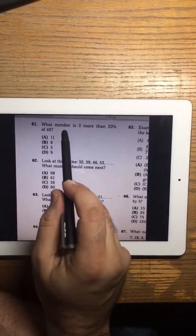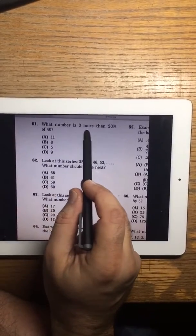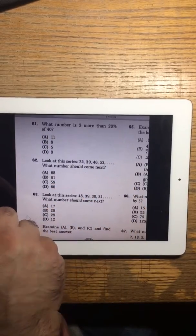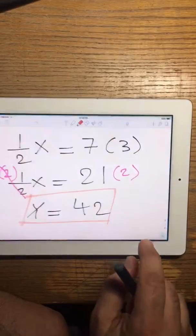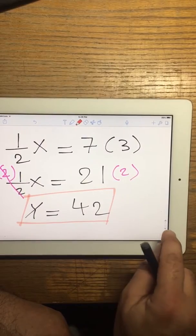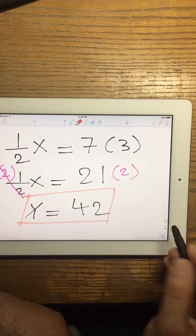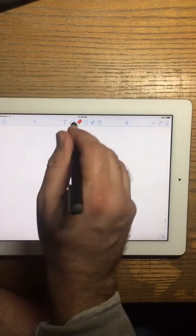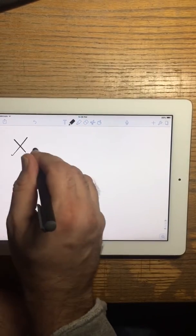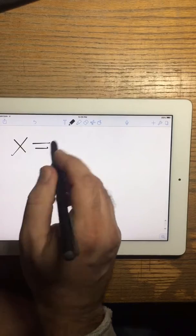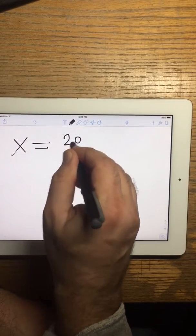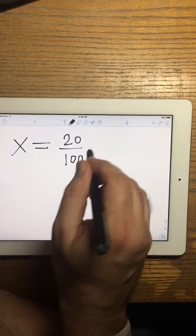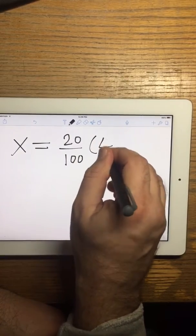Look at problem 61: What number is 3 more than 20% of 40? What number is 20% of 40?